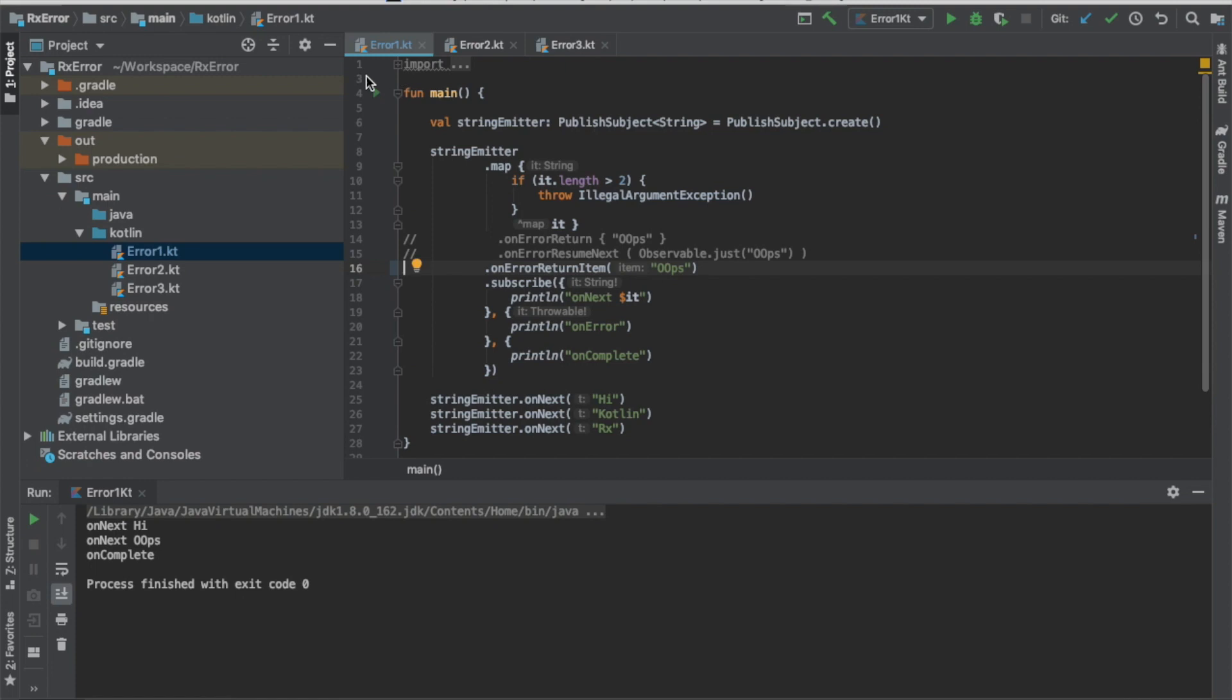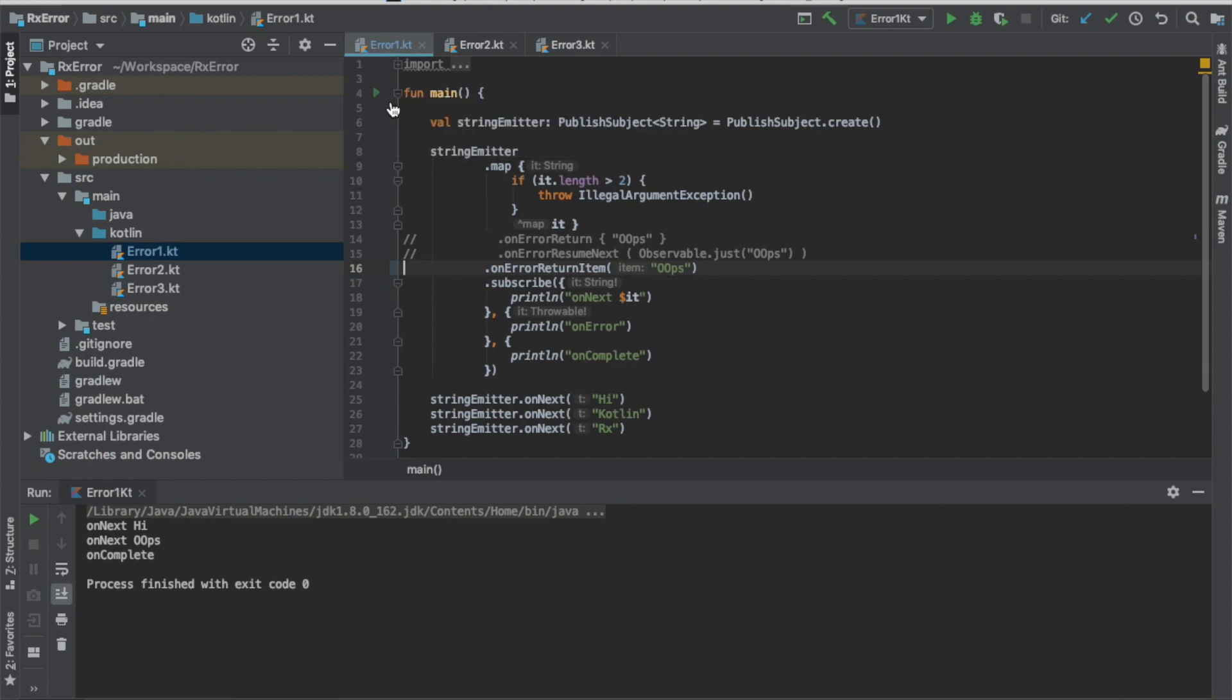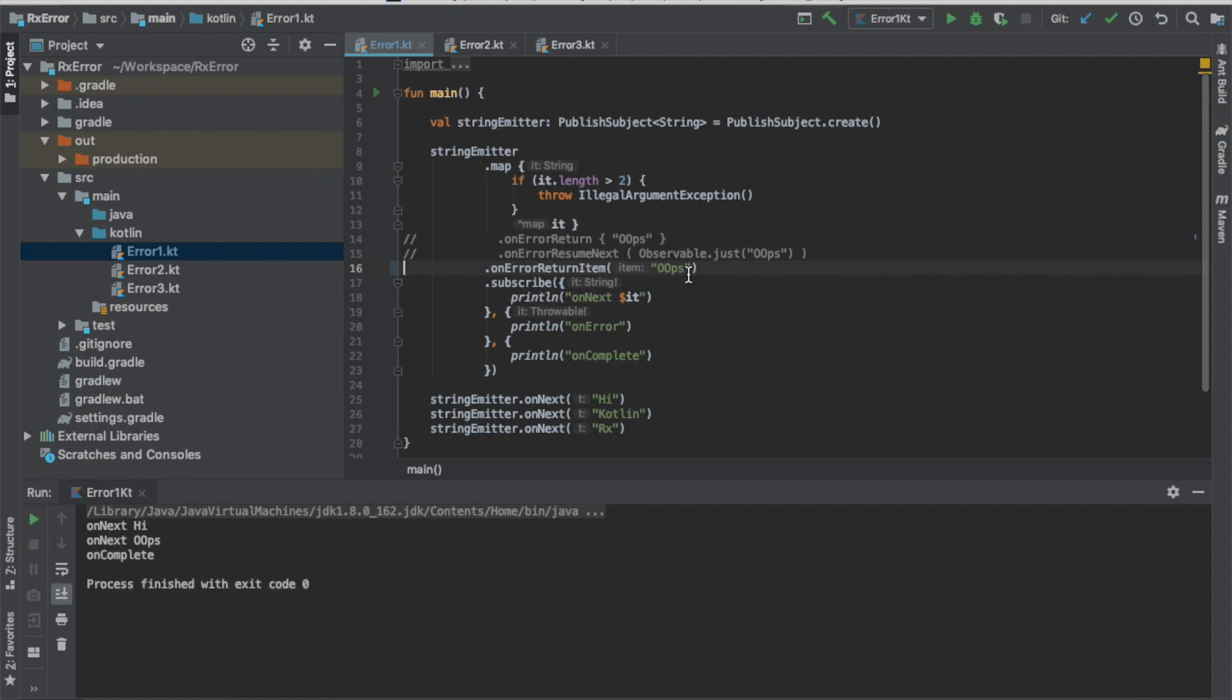And then the last one, we are using the on error return item. It still does the same thing. So how to always maintain the string emitter stream will be always active even though we have an illegal argument exception inside of it.